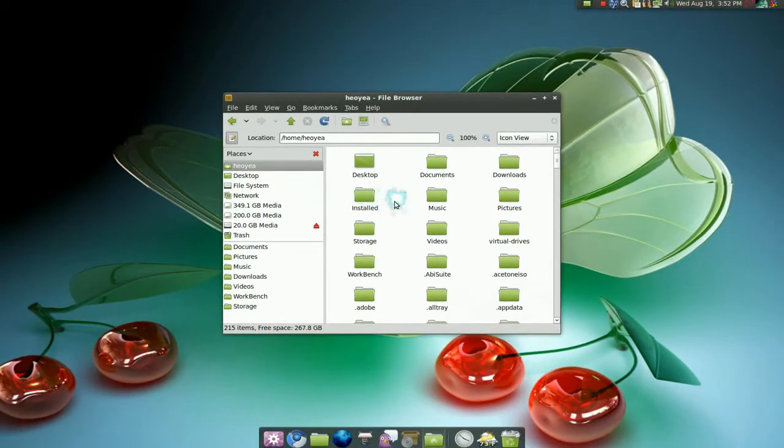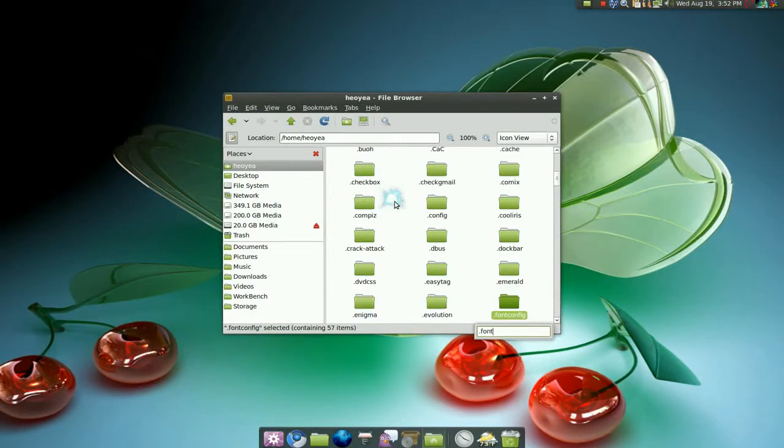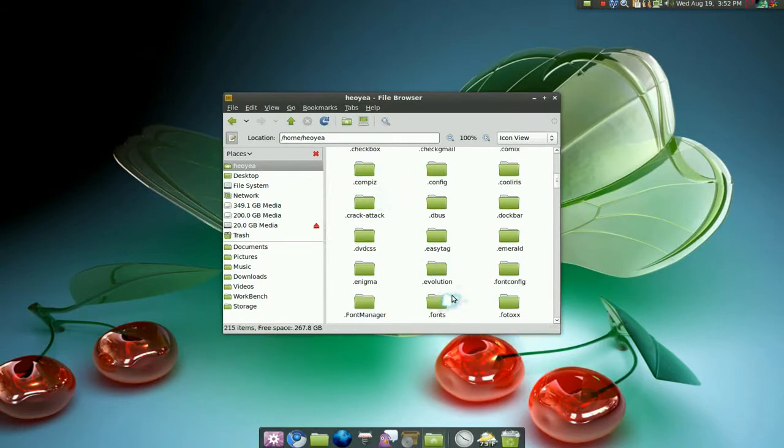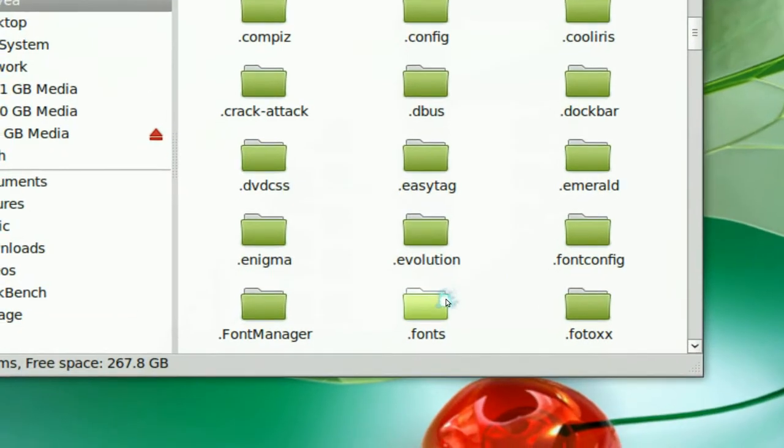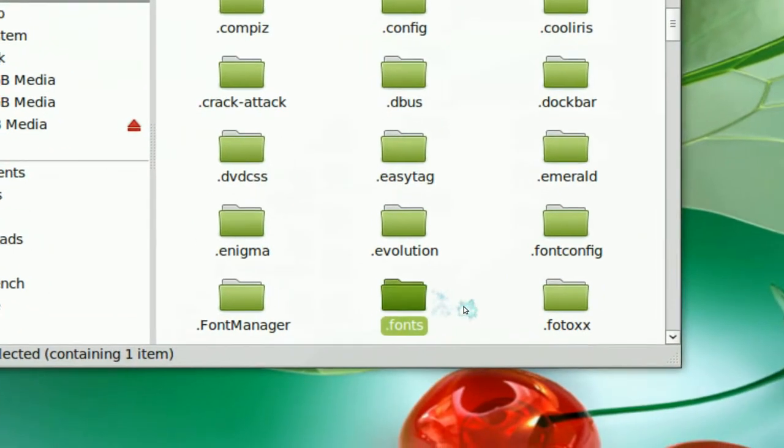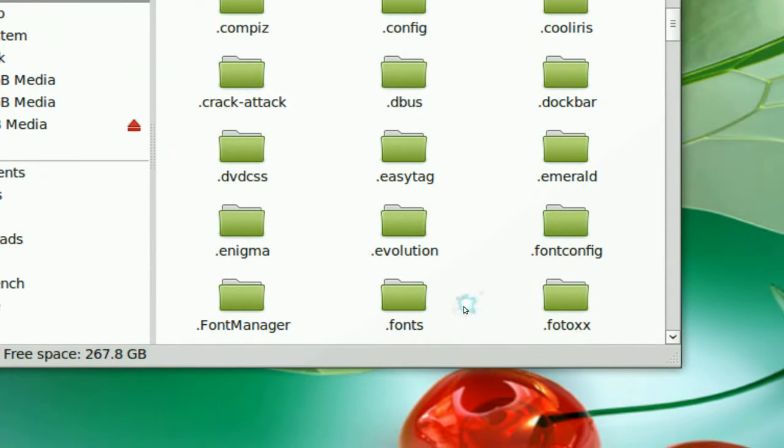Now, after that, you can just look for the .fonts folder. Here, this is your .fonts folder. Now, if you don't have this folder, go ahead and just make a new folder and name it .fonts.